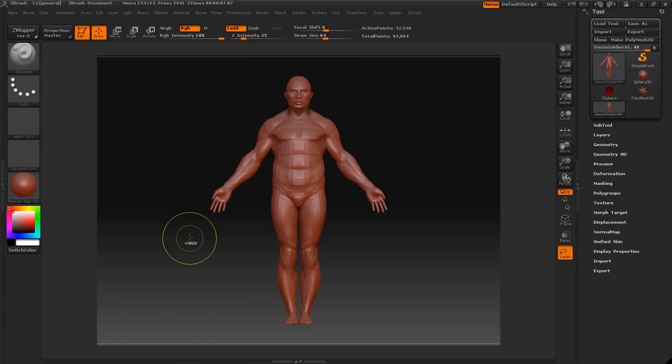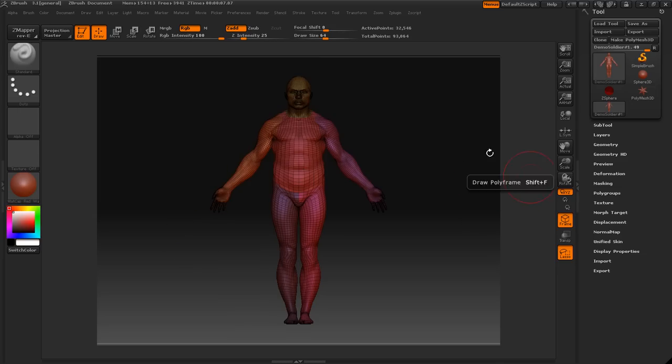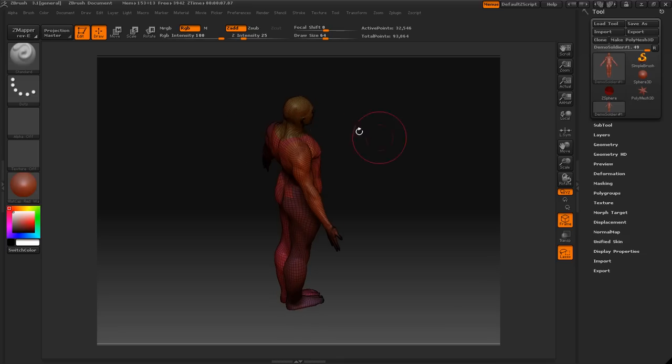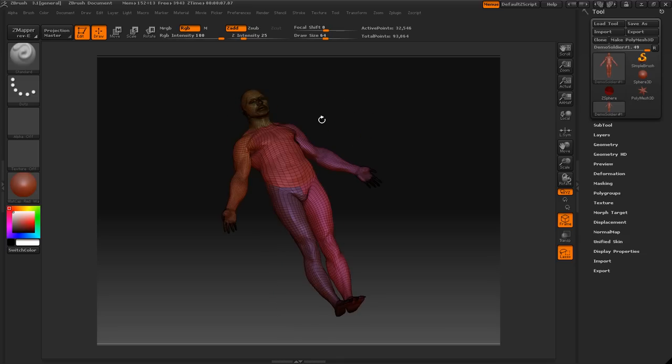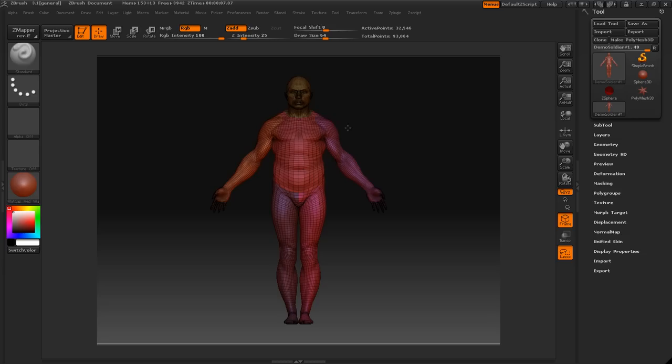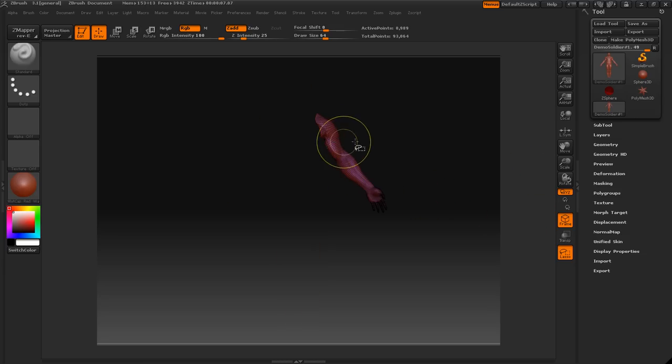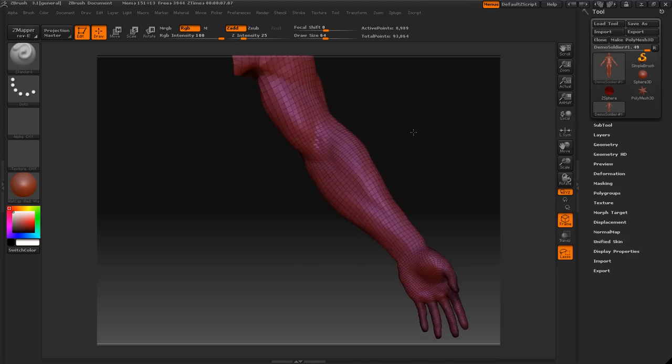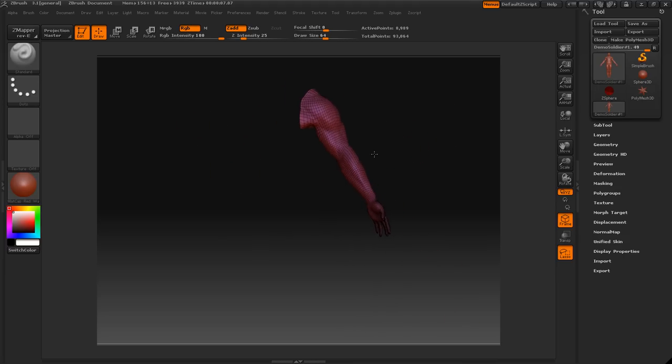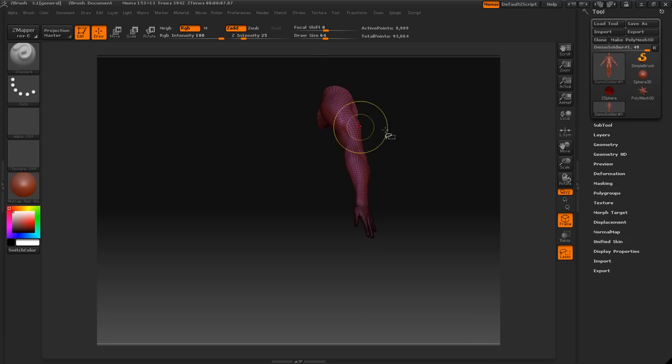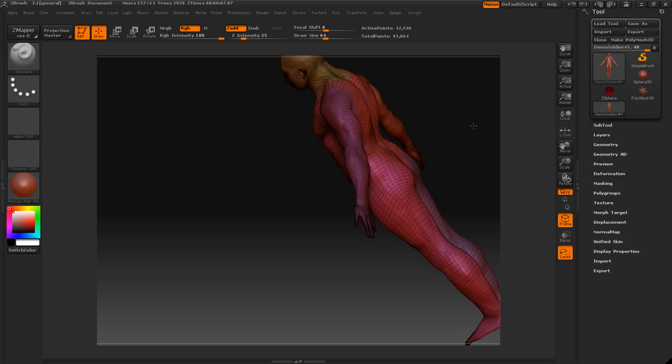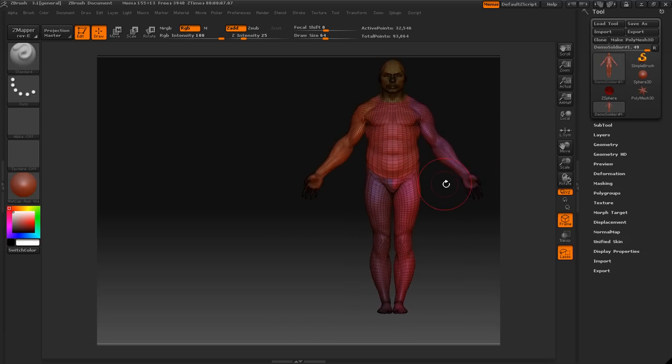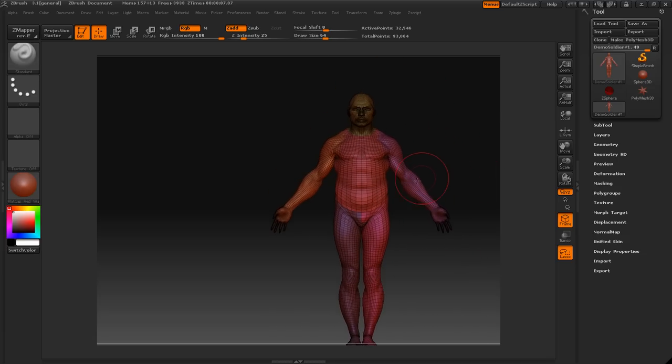But now let's get into polygroups. Let's go into frame here and we see that this model has all these different colors and that's because each color part represents a different polygroup. So if I Control Shift click this arm here, it will isolate it and that's because a polygroup was made. Well, not we didn't, the maker of this model did.